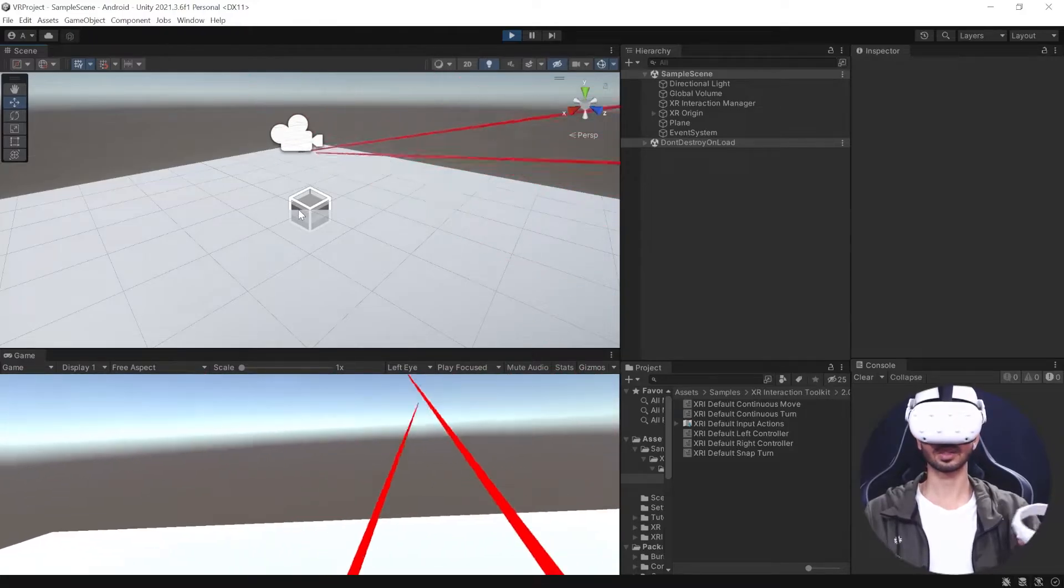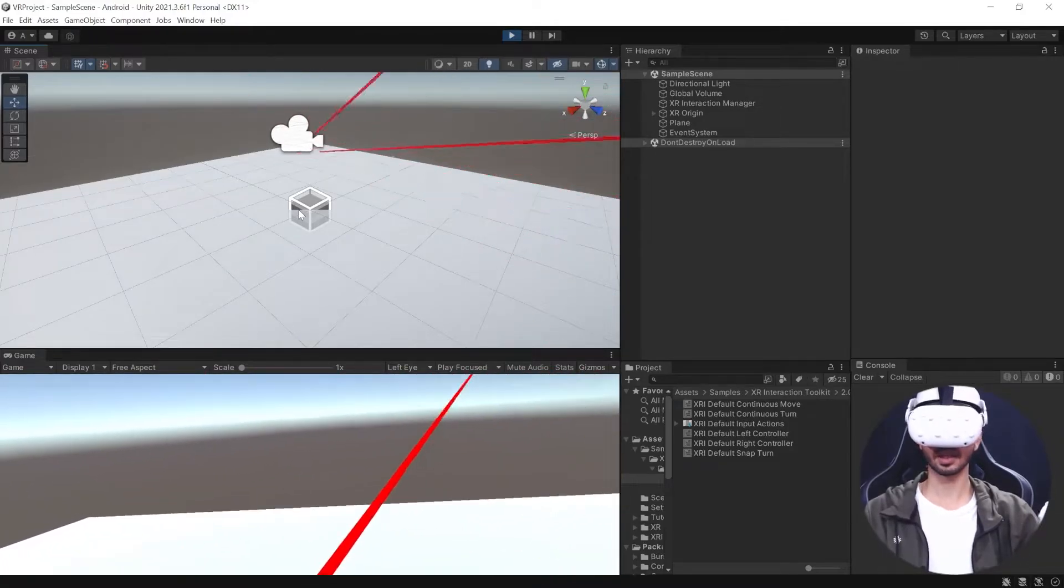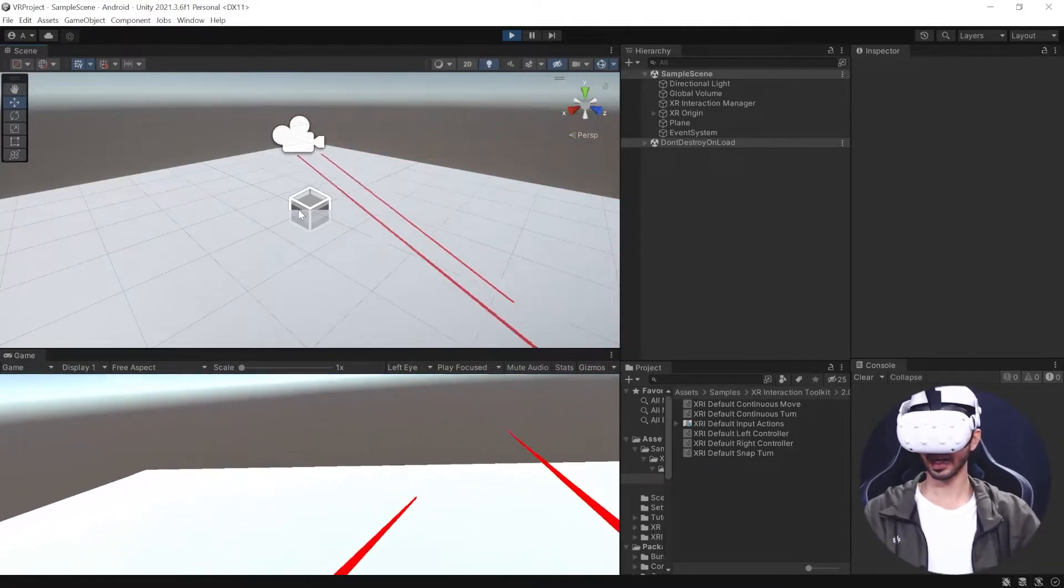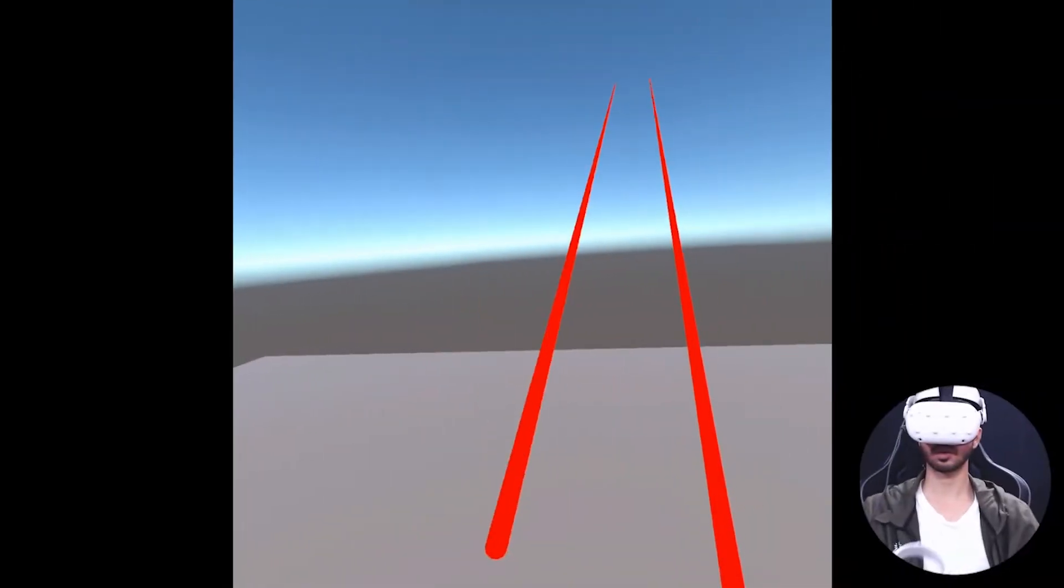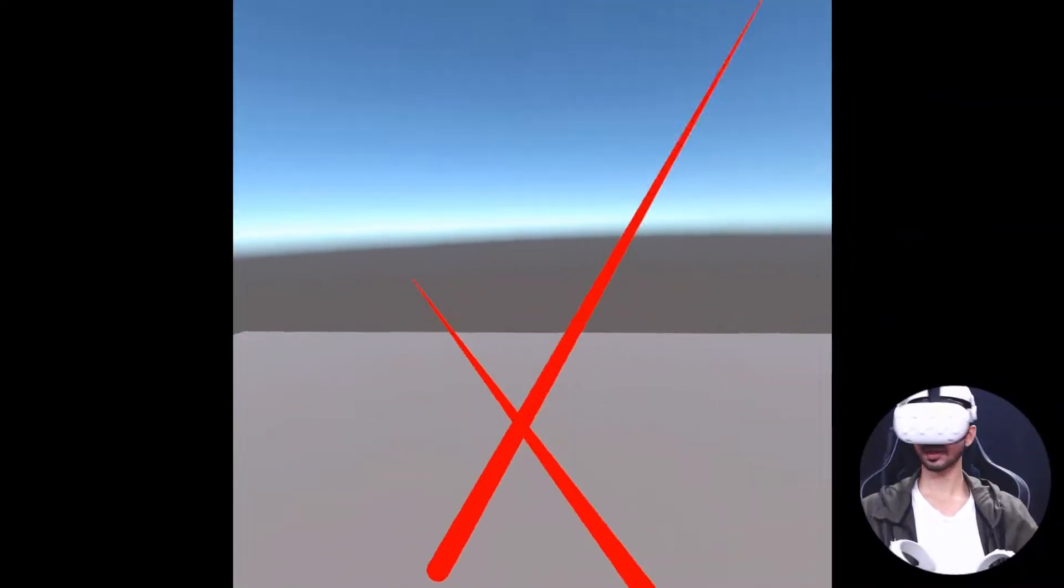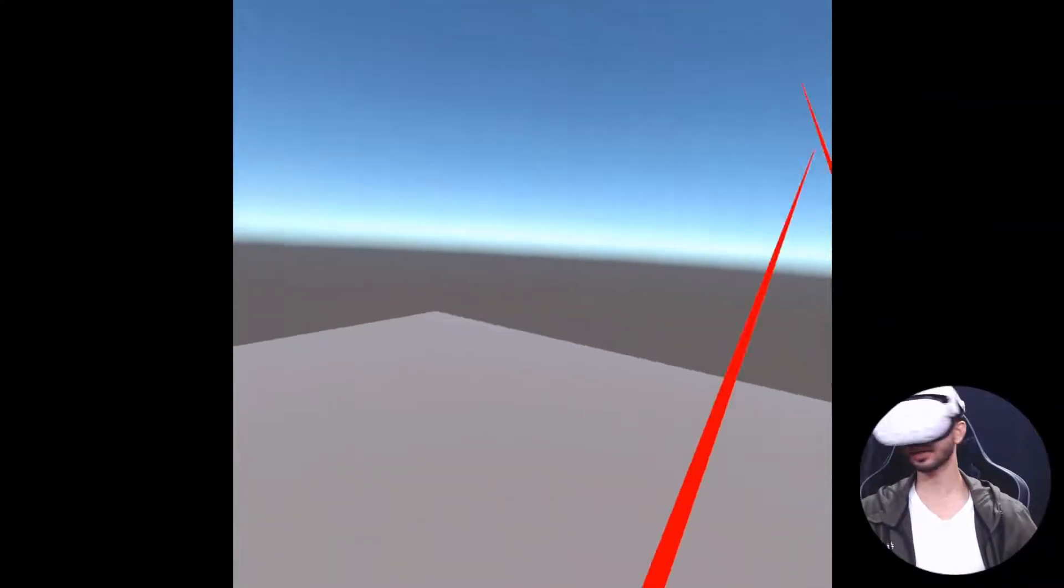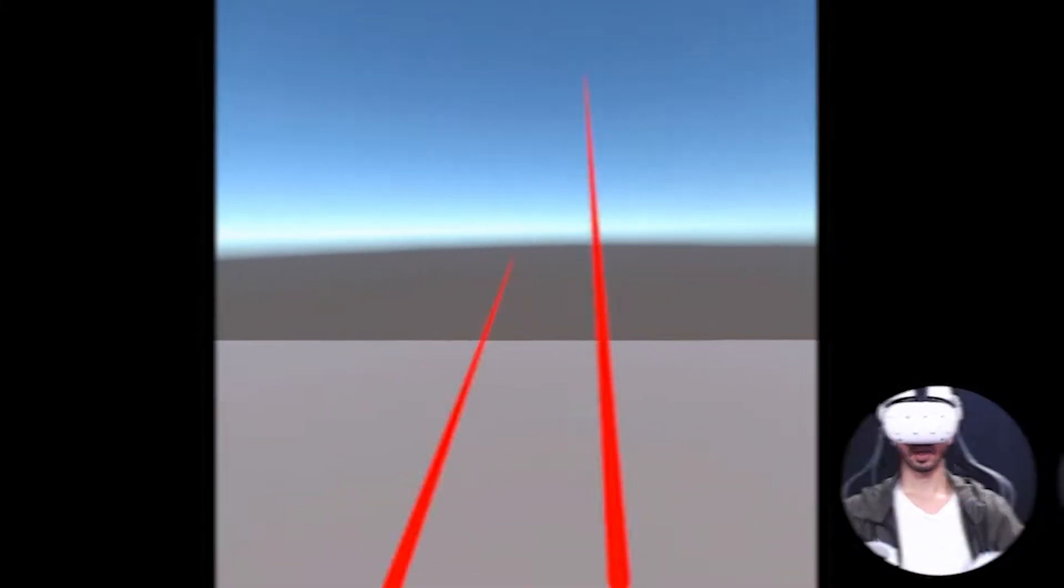By the end of this video you will have a Unity project that is set up for VR development using XR Interaction Toolkit, and you will have a build ready which you can test on your device. So let's get started.